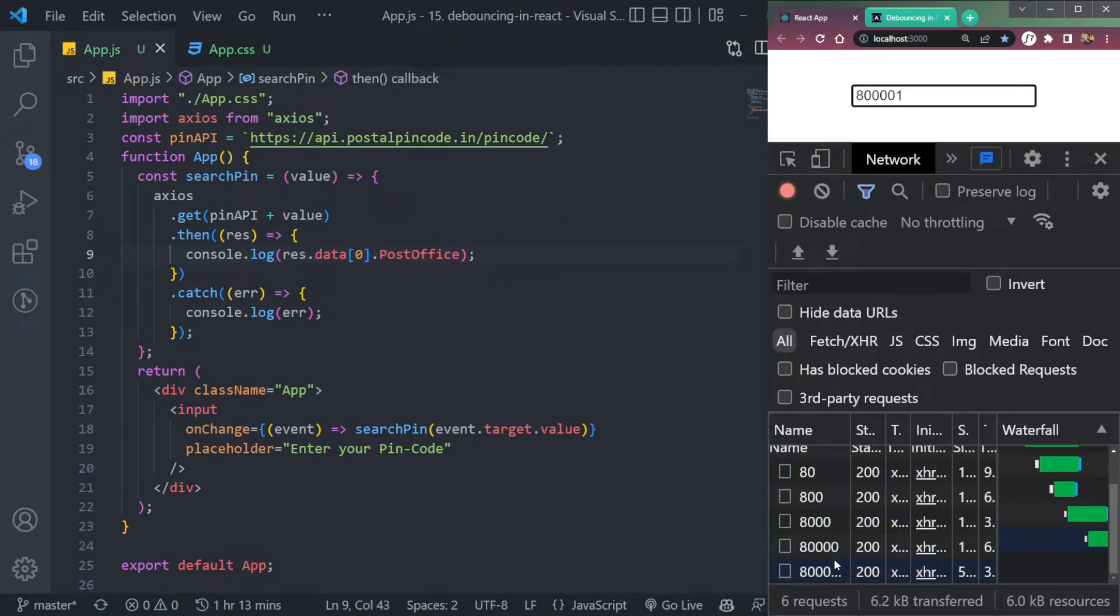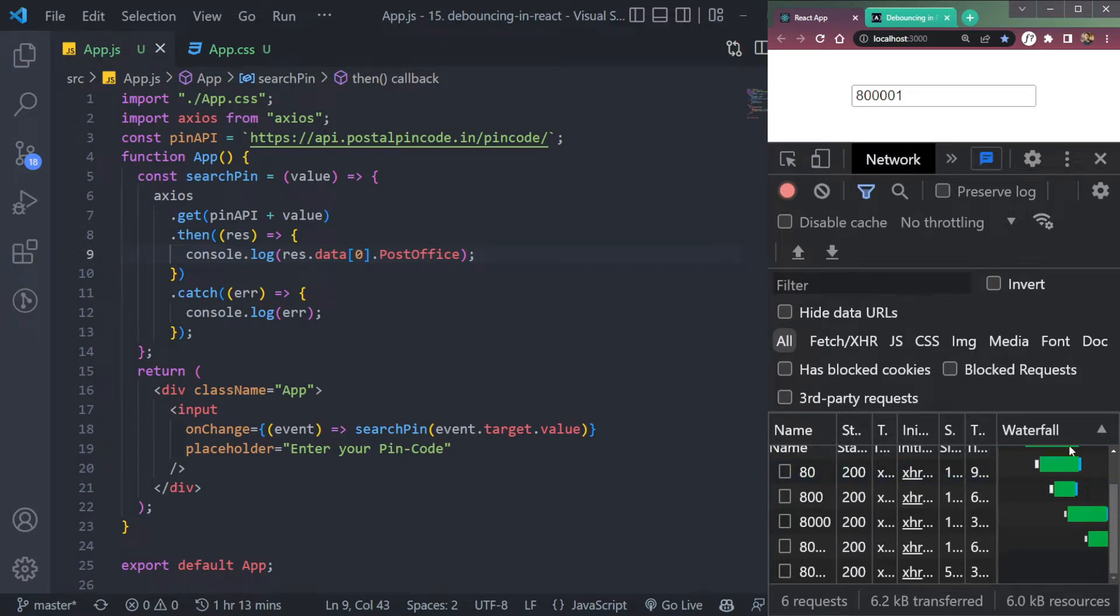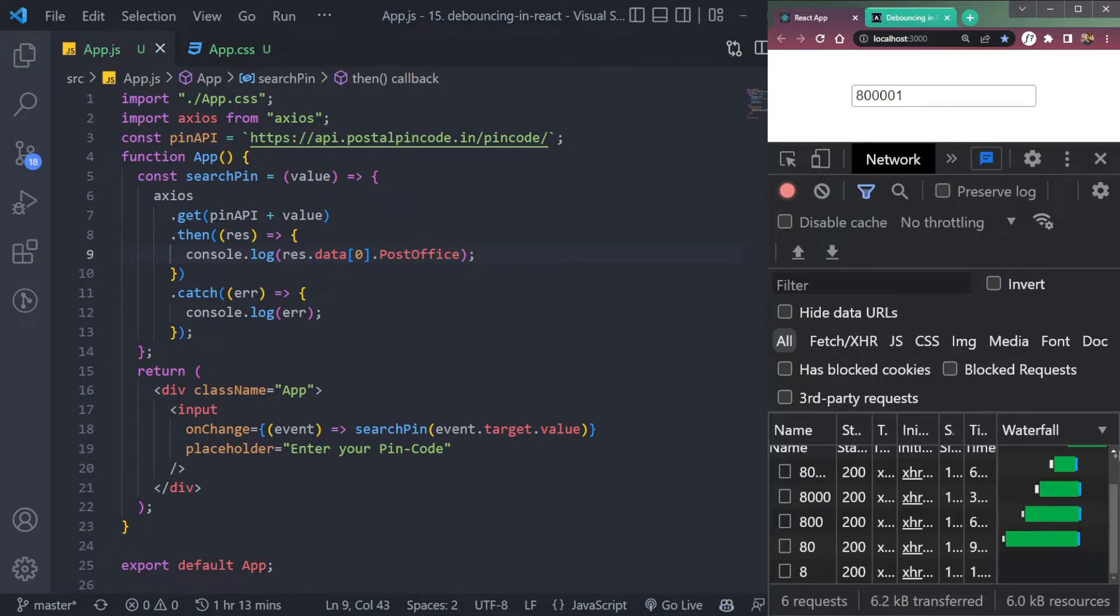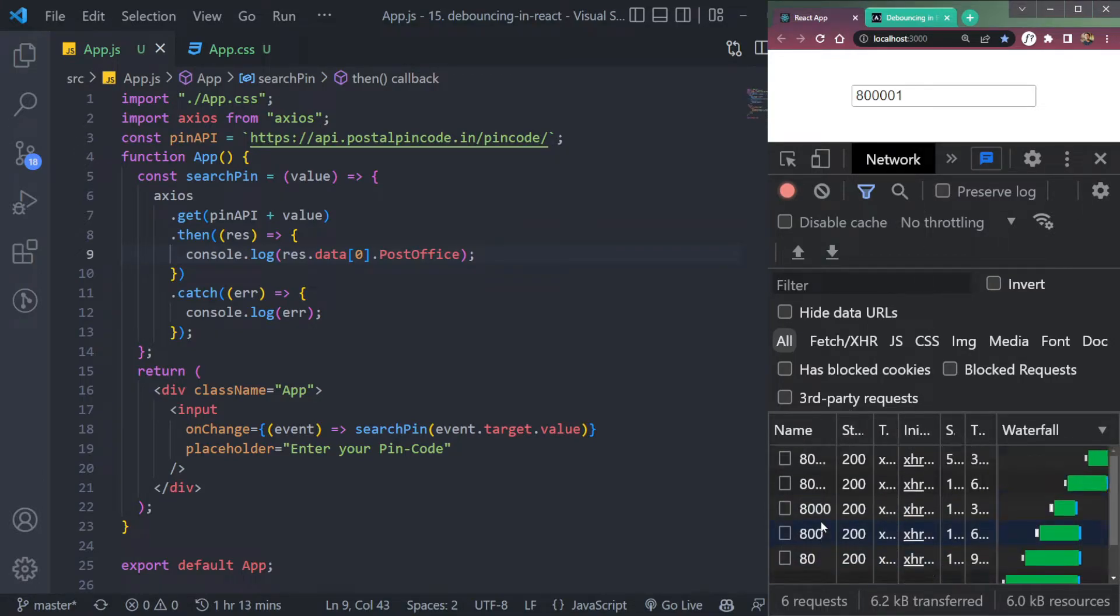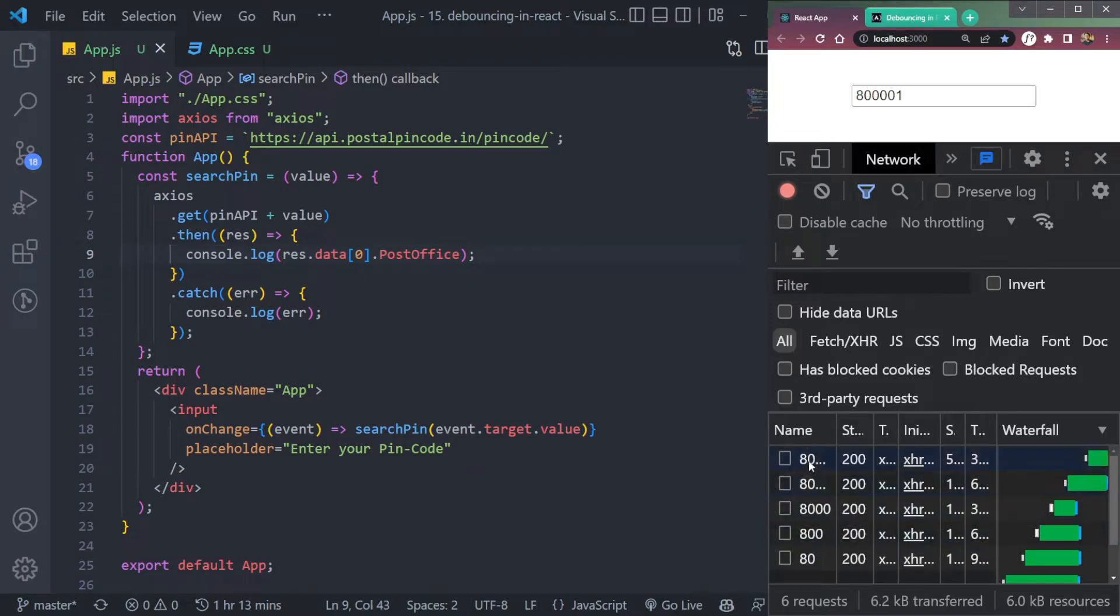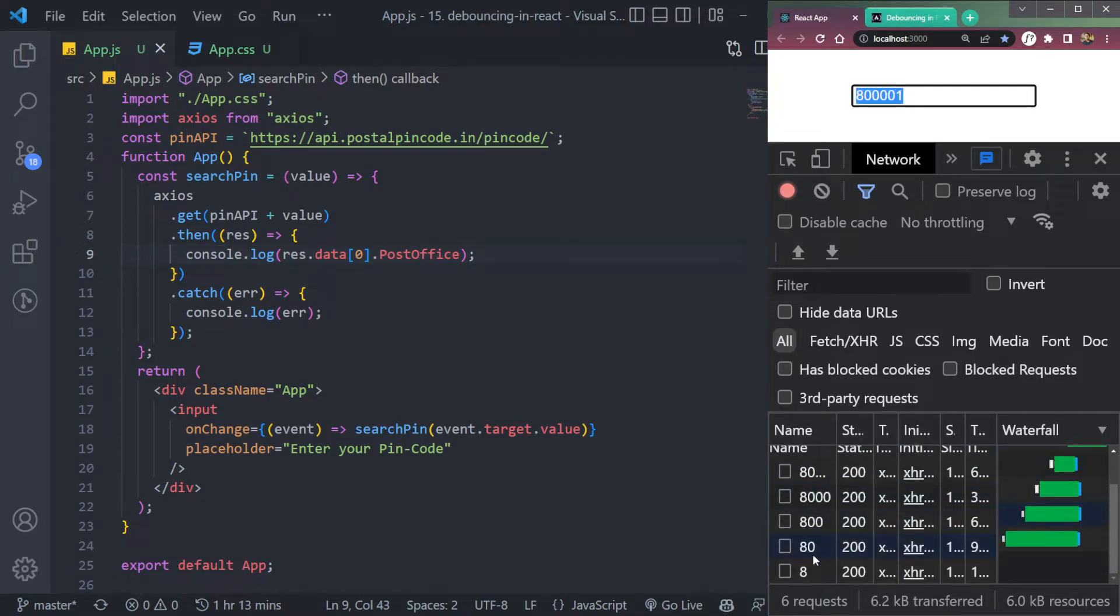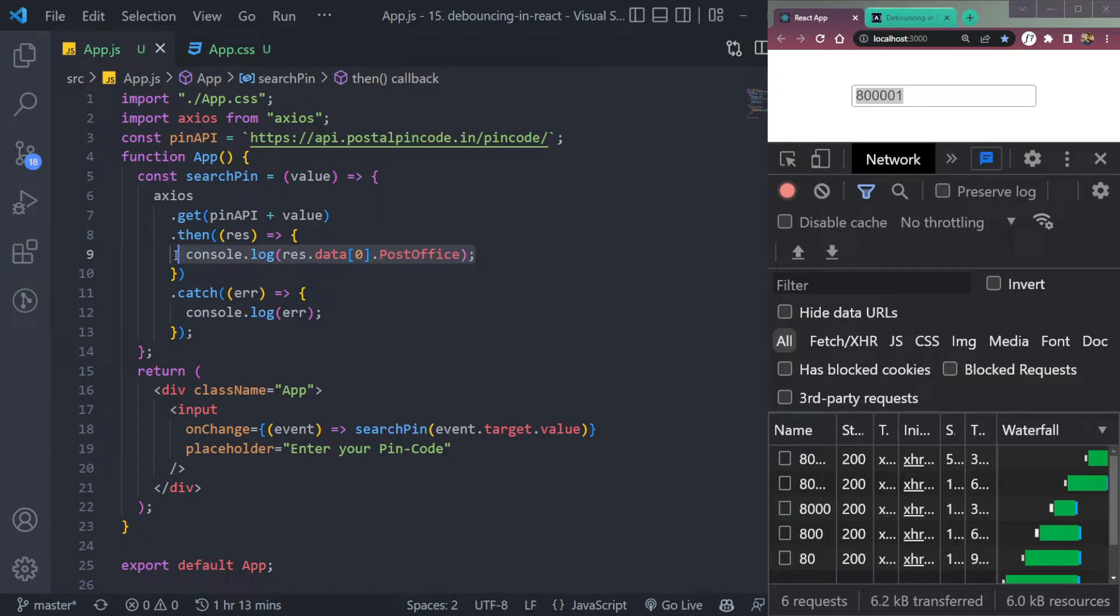So let's say we type the pin code six or five times. How will it expand? Okay, so we call the API like six times because we have six numbers here. So the API call has been called six times, each with different response and request. So to avoid that, we use debouncing.